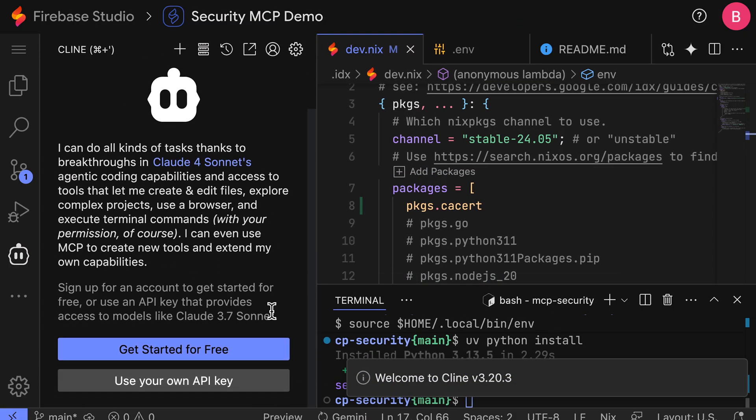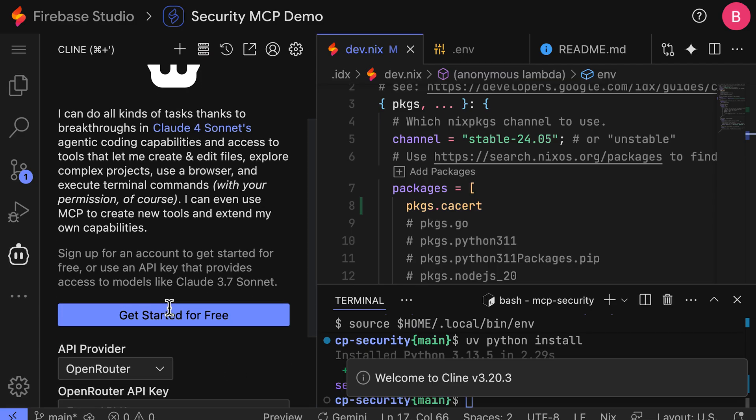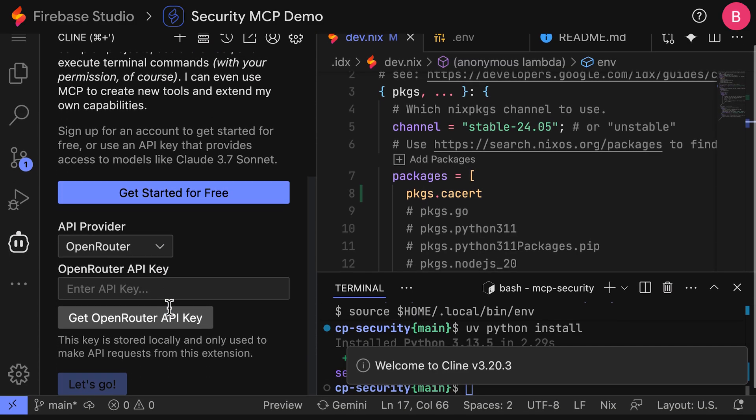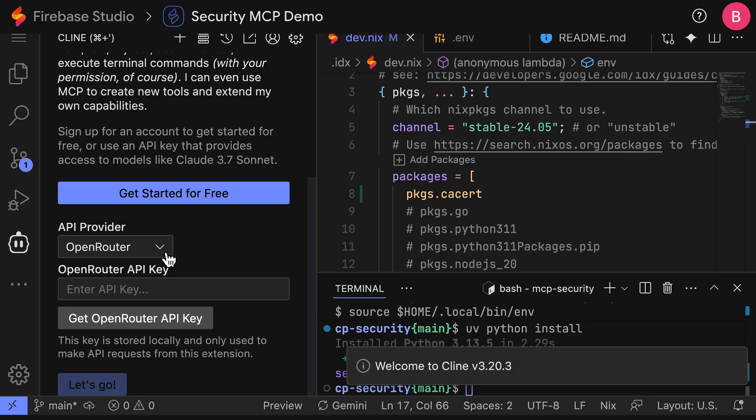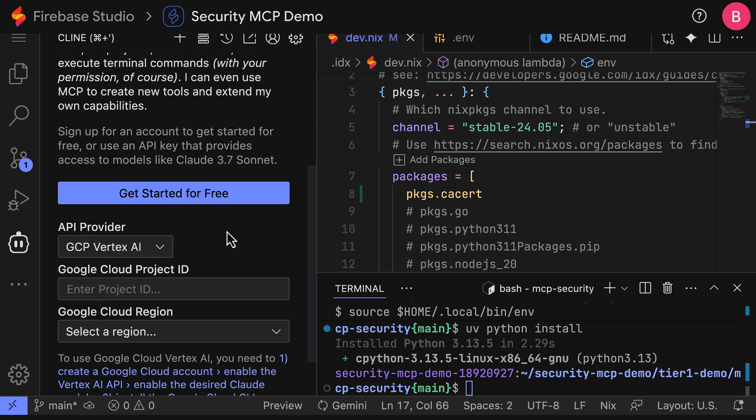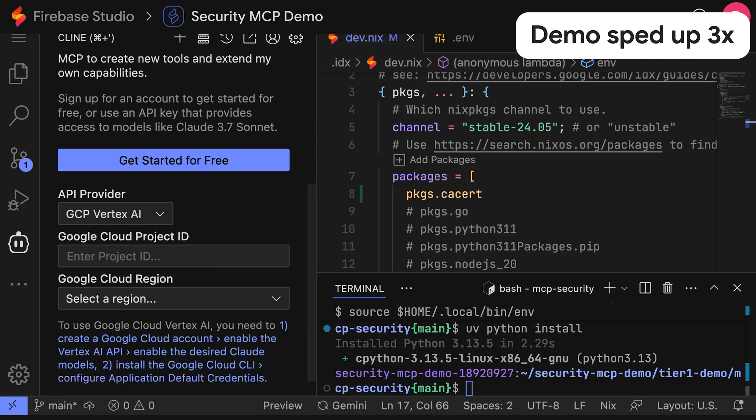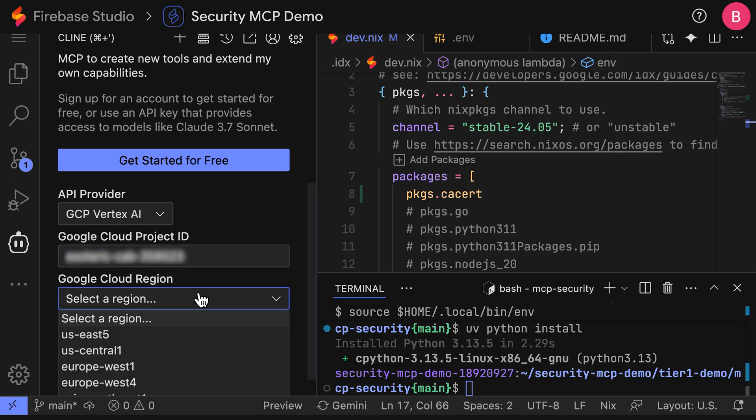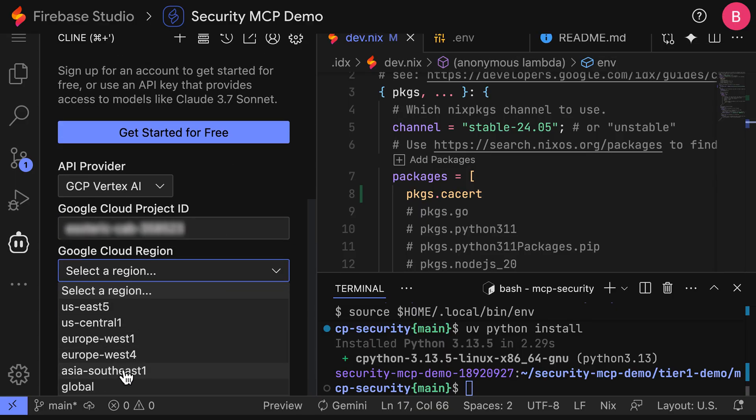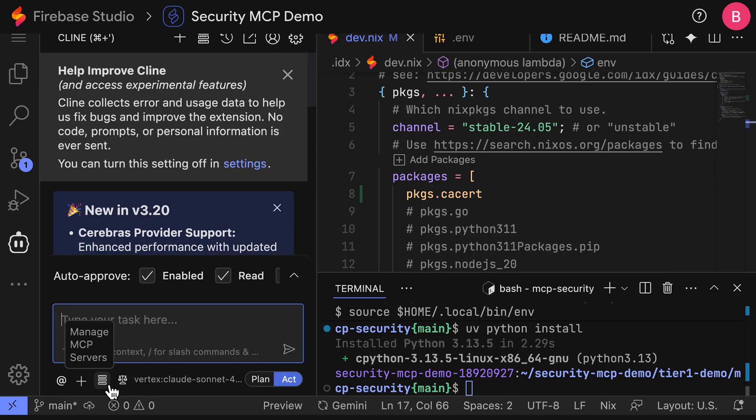And we're going to use our own API key. Now, you can use any LLM provider that you're most familiar with. In this case, I'm going to use the GCP Vertex AI API provider to give me access to hundreds of different models. And I'm going to paste in my project ID. Firebase Studio will authenticate you when you actually try to enter in a message here to Klein. But for now, we'll configure it this way. Hit the let's go and finish our configuration.